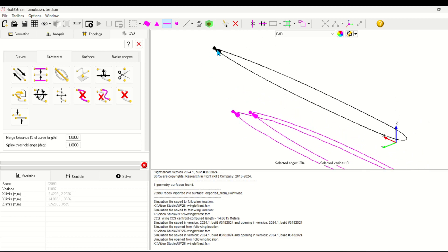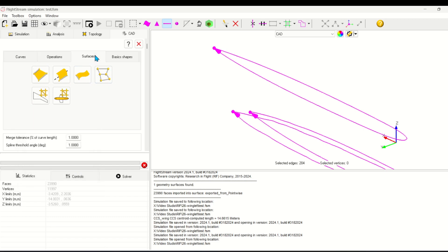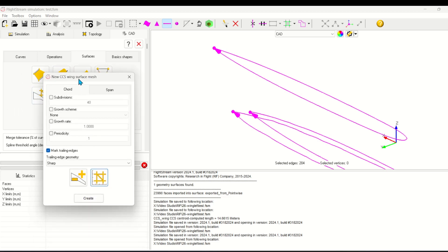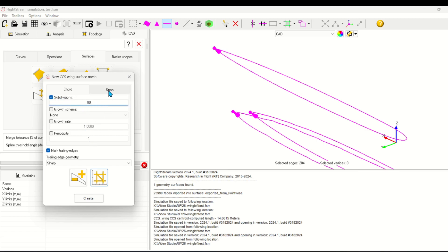At this point I could choose to export the cross sections into a CCS file. However, in the new Flightstream version 2024.1, there is a new tool under Services which allows me to create a CCS mesh right in the GUI window. After selecting the curves, I can open this tool to set the parameters of my CCS mesh.